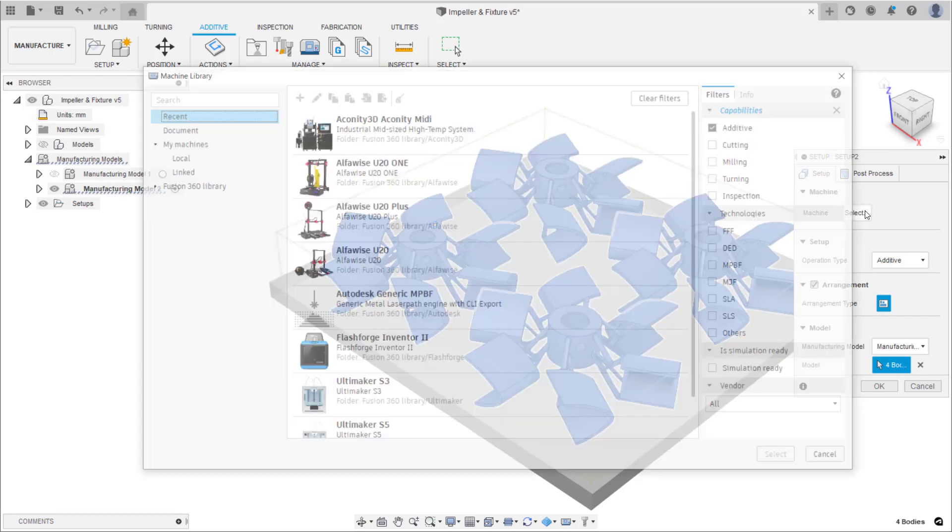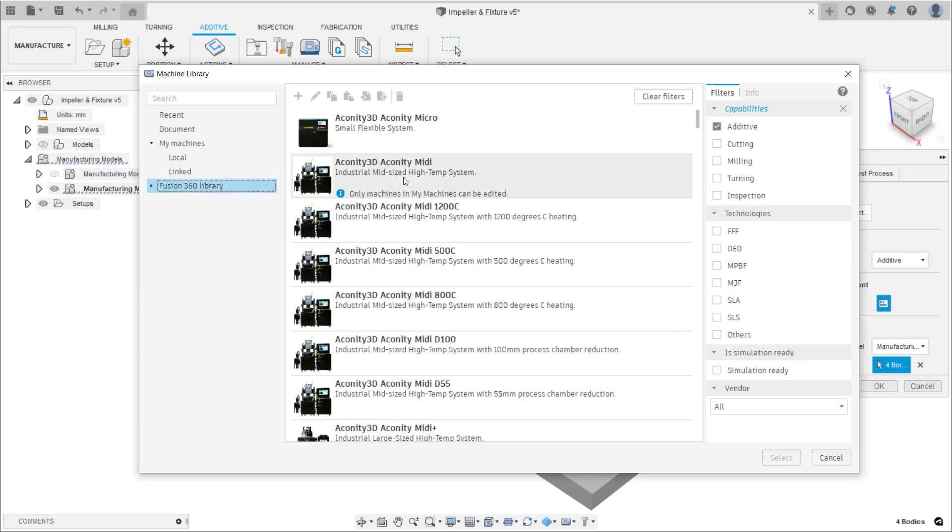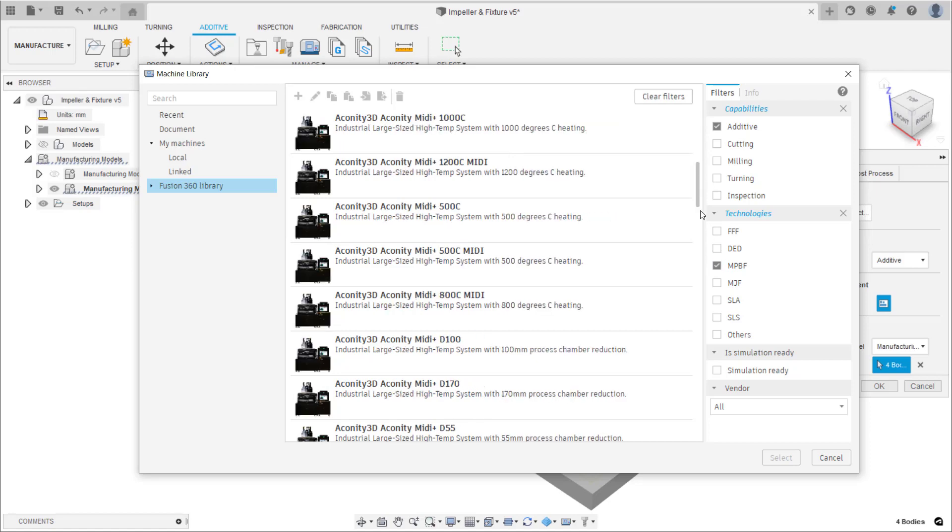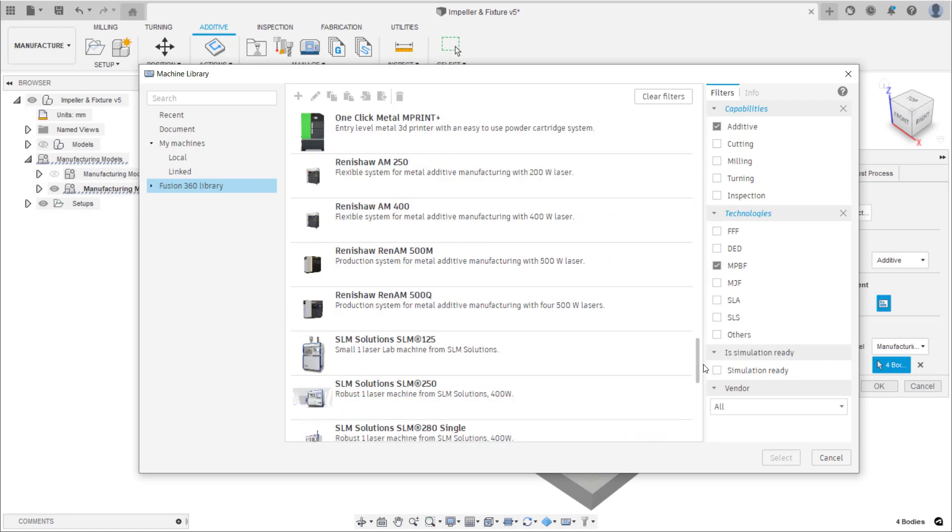Open the machine library. Navigate to Fusion 360 library and filter by MPBF to show only those machines with additive metal powder bed fusion capabilities.